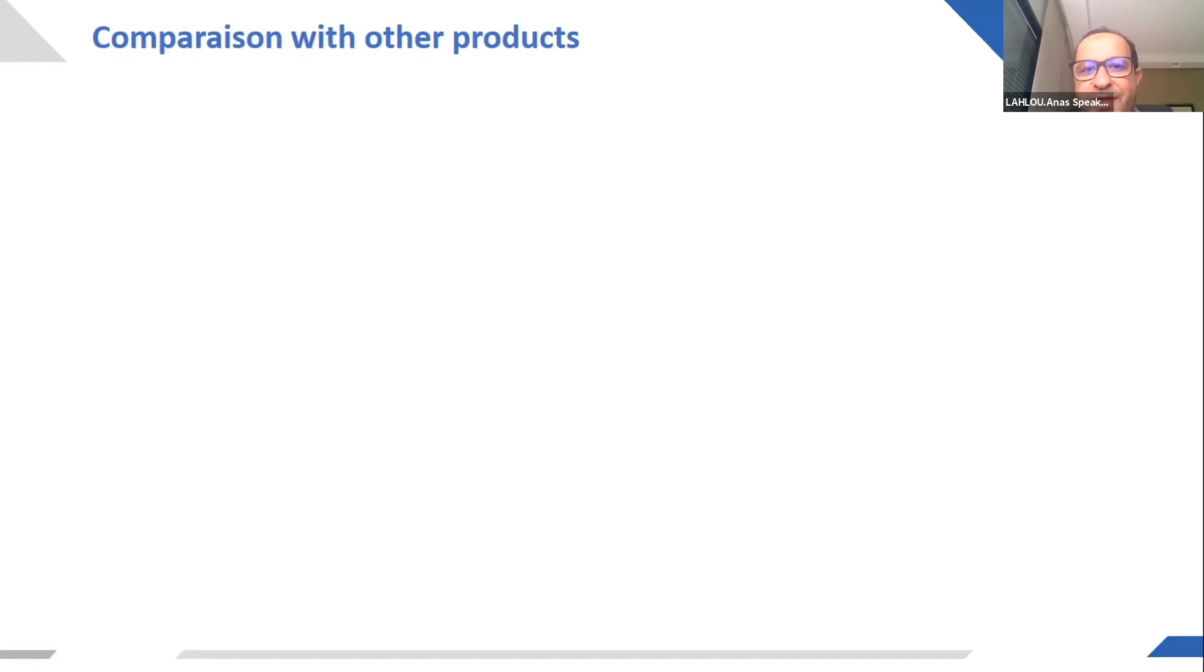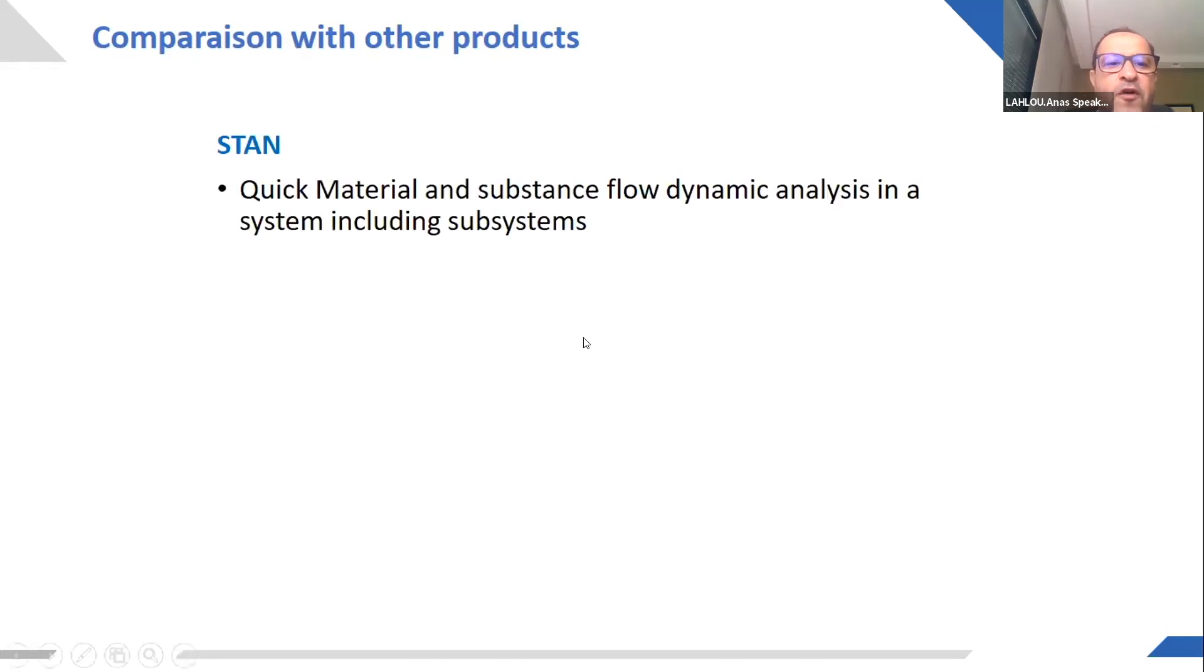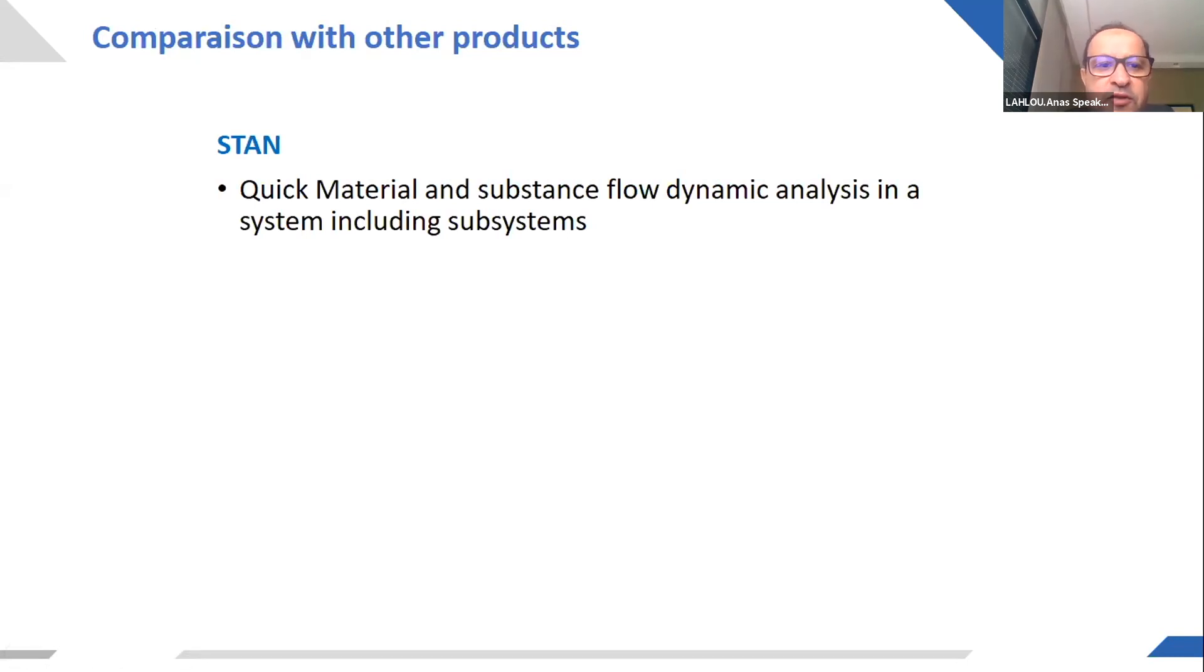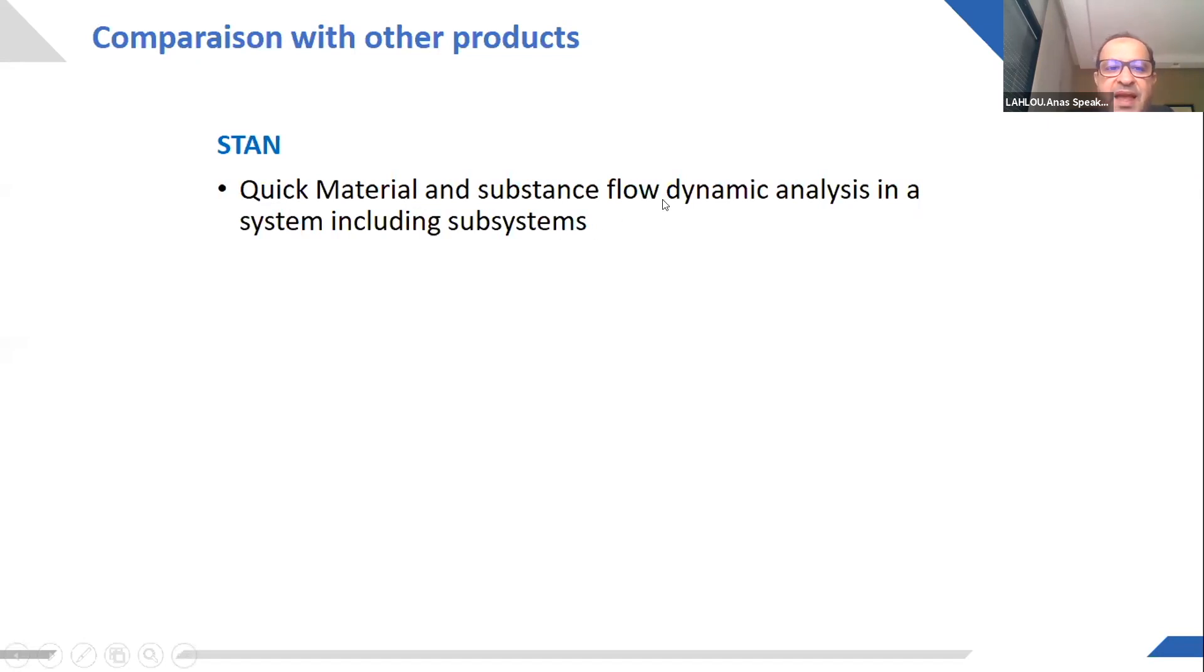So that was the business case. We will just make a quick comparison with other products that could simulate either process or material flow analysis. So for making material flow analysis, there is a very good tool which is called STAN. It's very good at making a quick material and substance flow dynamic analysis in the system, including subsystems.